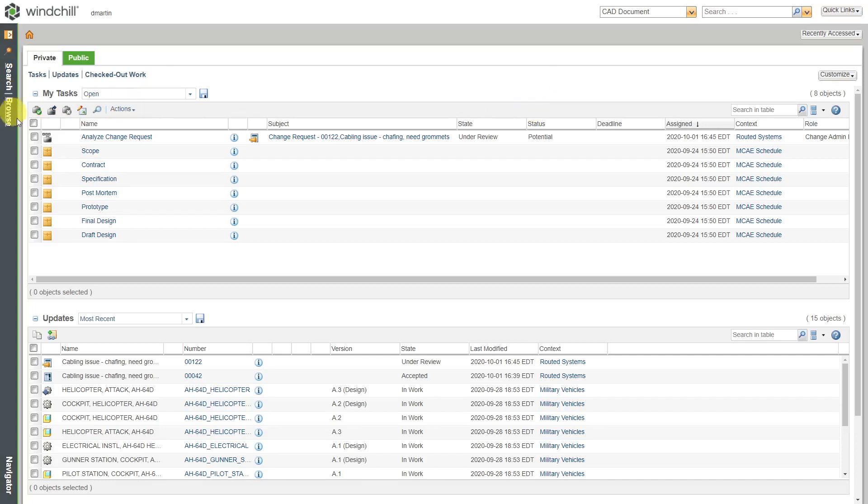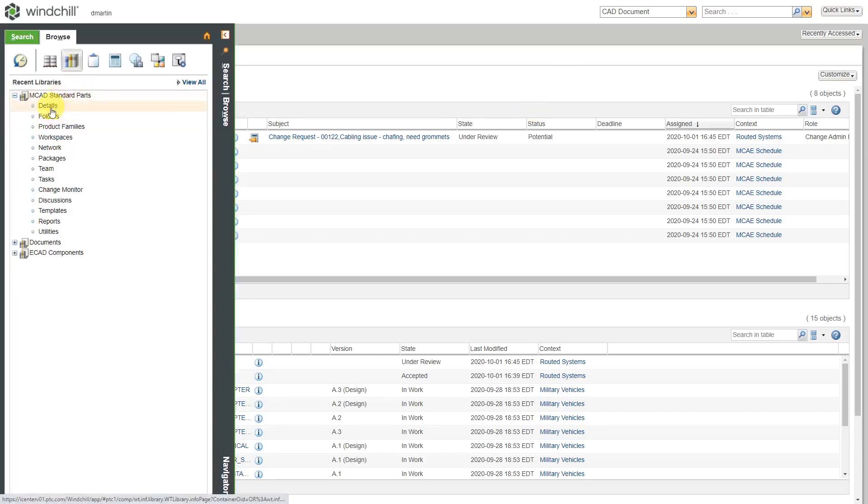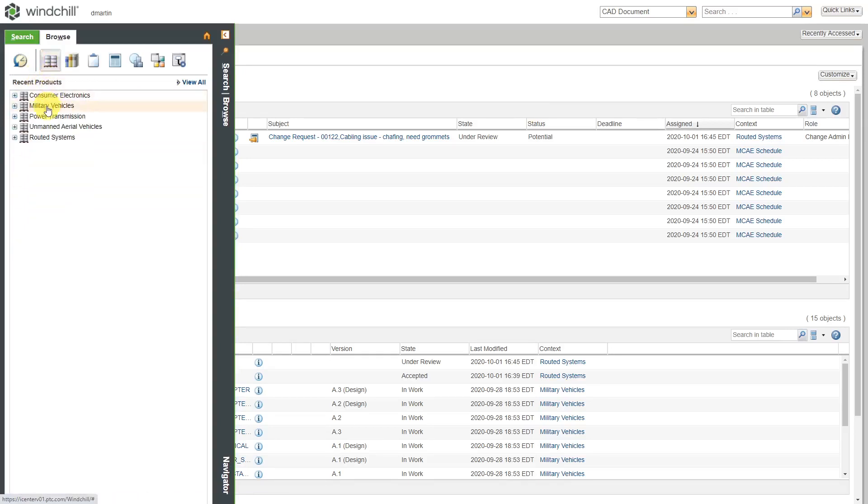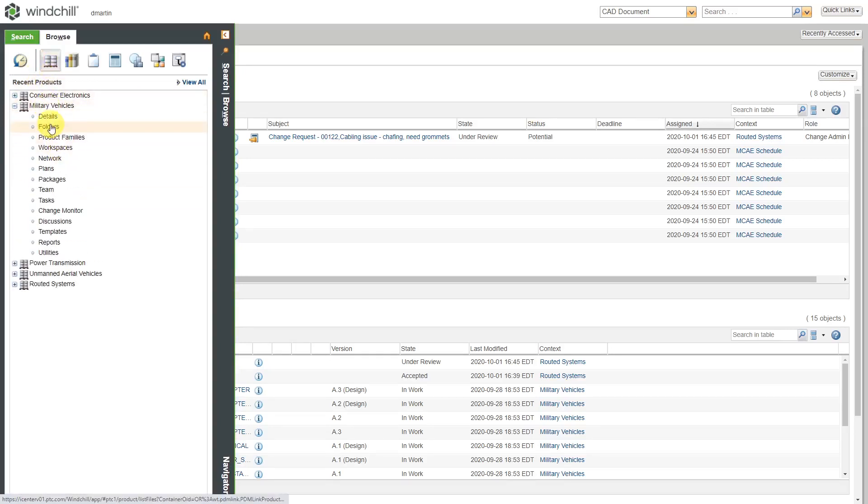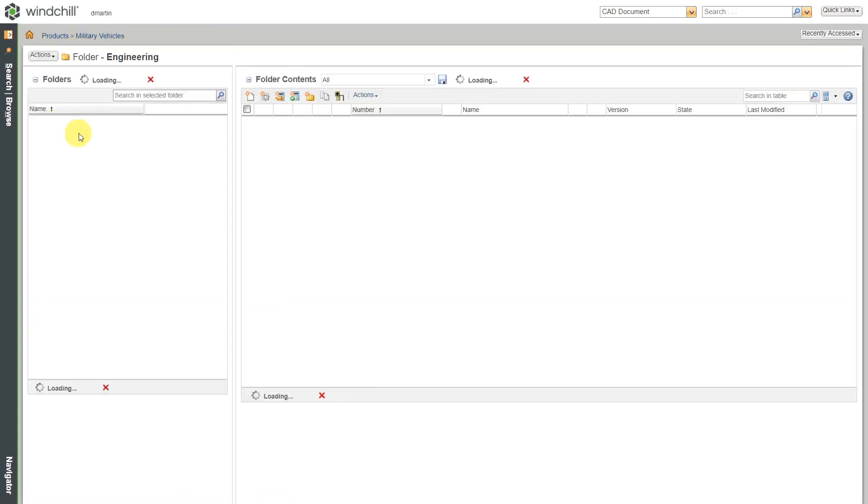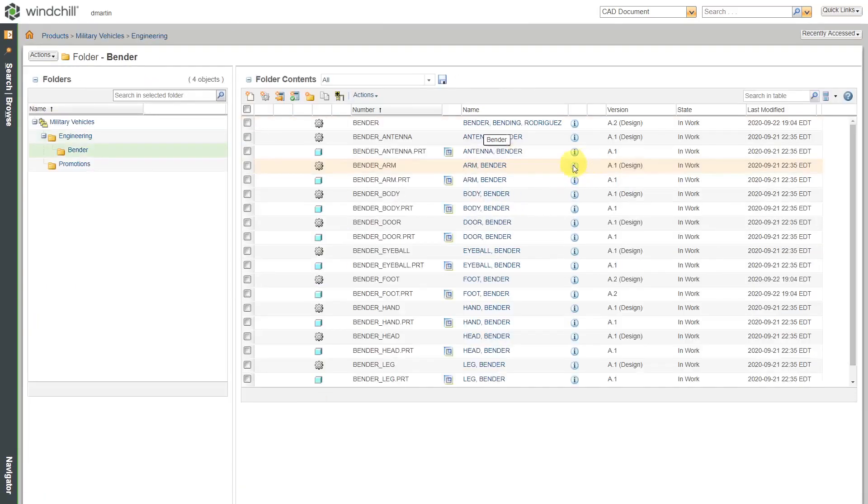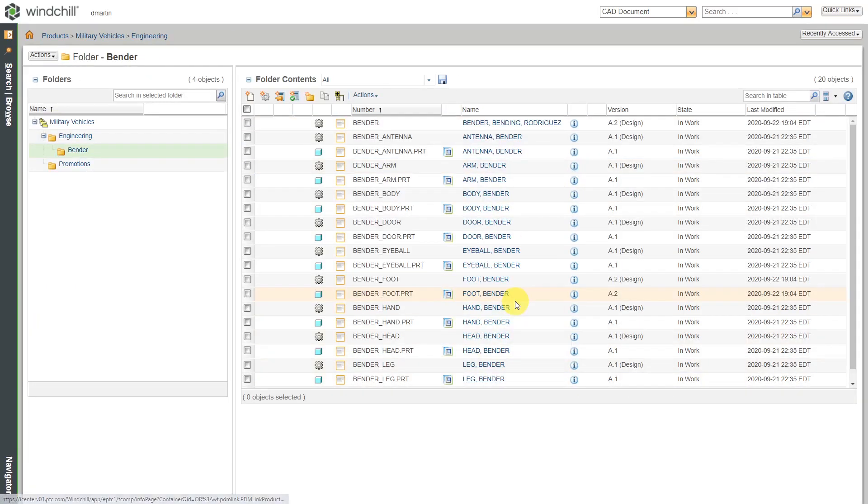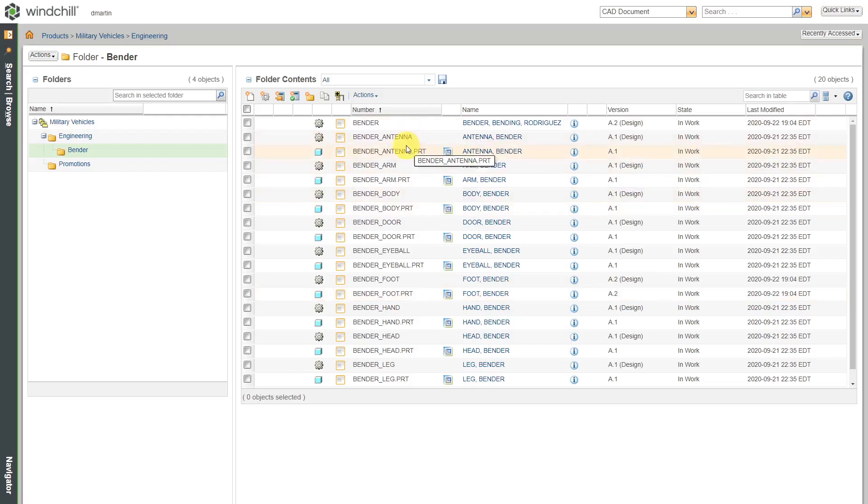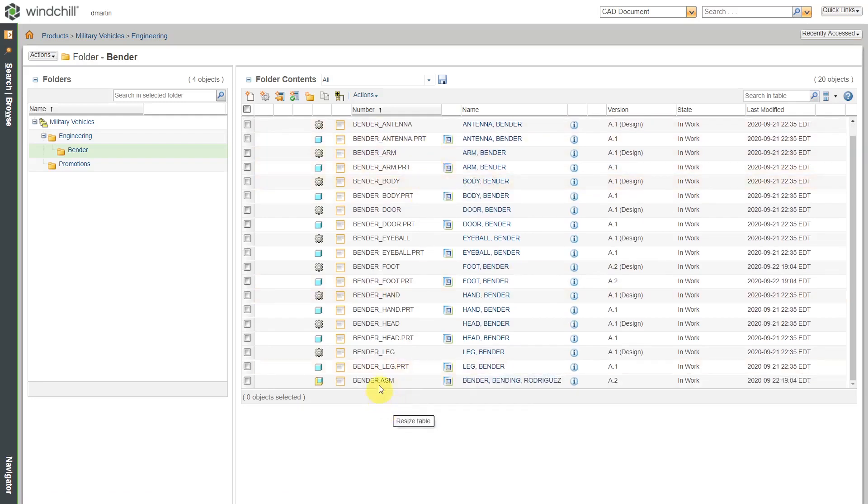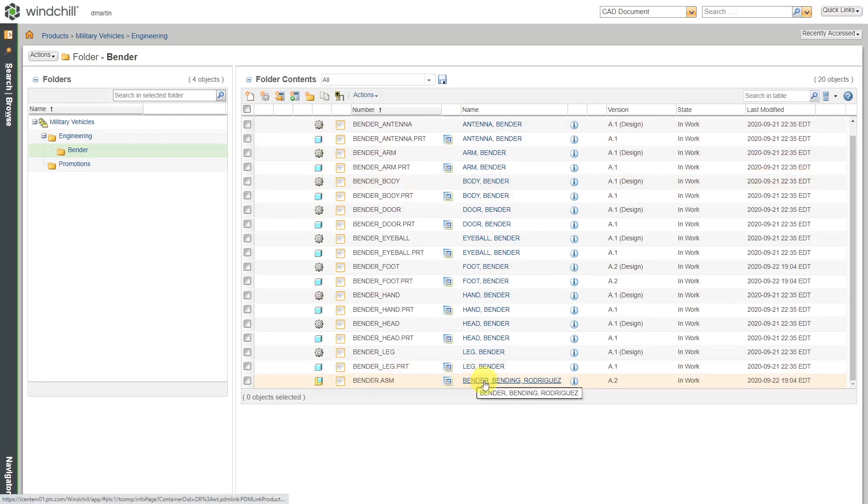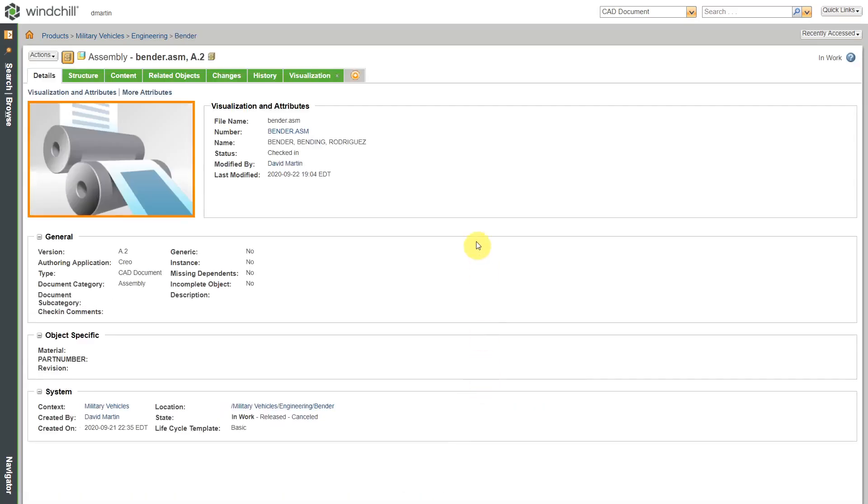I'm going to navigate to an object. I happen to know what folder it is in. Let me go to my products and then to my folders within one of the products. Let's go to our advanced bender robot. Let's see, where is the top level template? There it is. I'm going to go to the top level CAD document for the object that I want to promote.